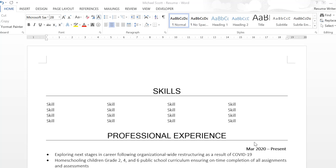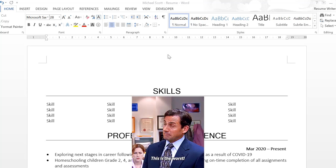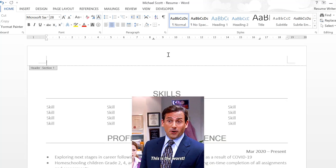First, let me show you what doesn't work. You do not want to build your contact information in the header portion of your document.